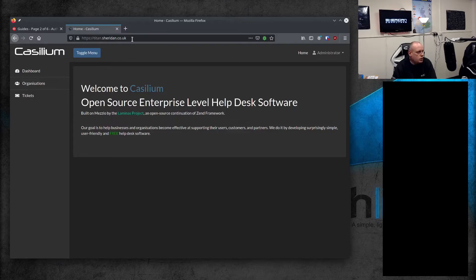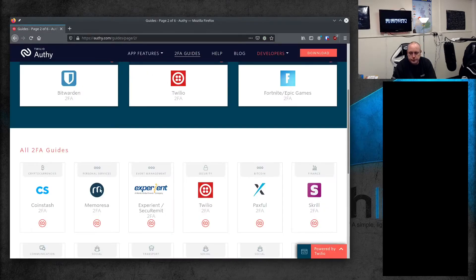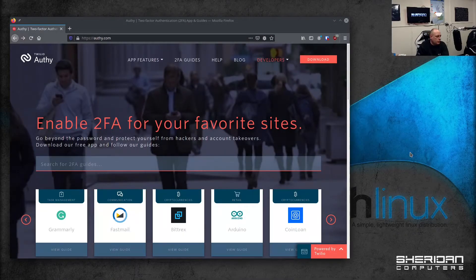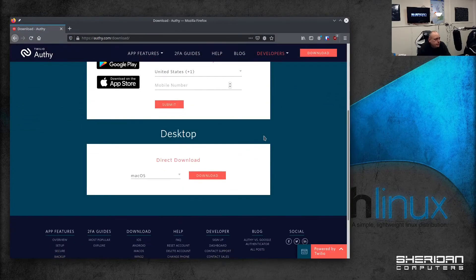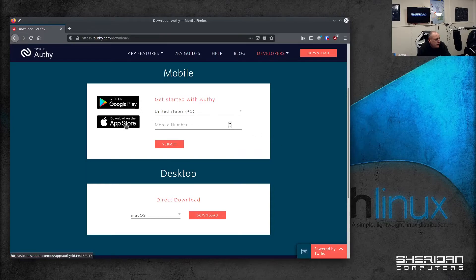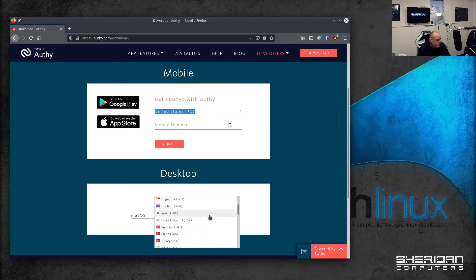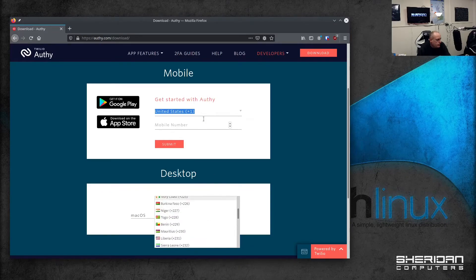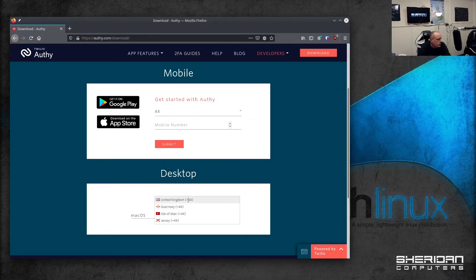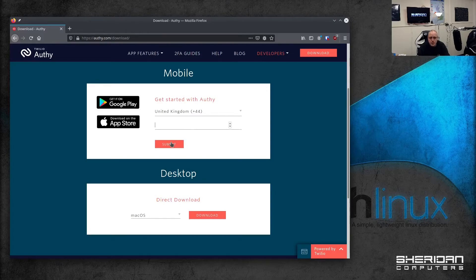So Orfie — I'll take you across to their website and we'll take a look at it. To get started, if you want to use it as a desktop application, you can download it for Mac OS, Windows, or Linux — it works with all three operating systems. You can also get it from the Apple Store and from Google Play. You choose your country, put in your mobile number, submit it, it'll verify, you stick the app on your phone, and off you go. There's no cost involved — it's completely free.